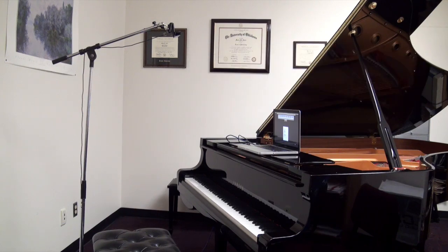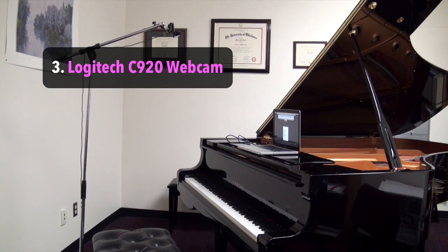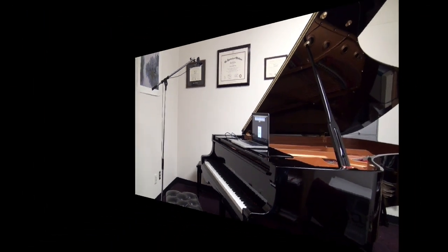And finally, I have a camera mounted above me with a microphone stand, and that's a Logitech C920 webcam so that students can get a bird's eye view of my hands at the piano keyboard.